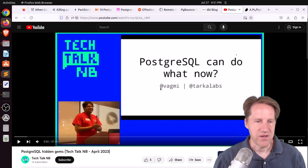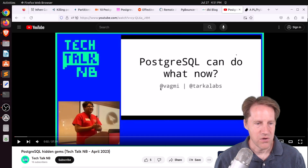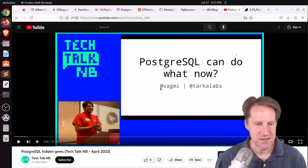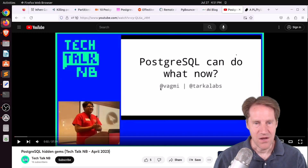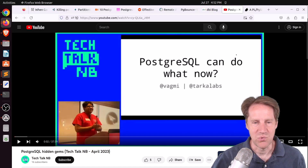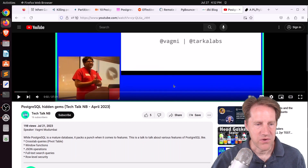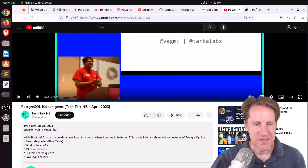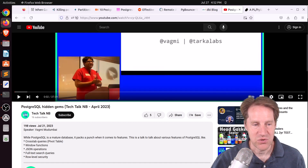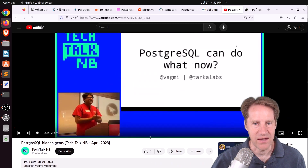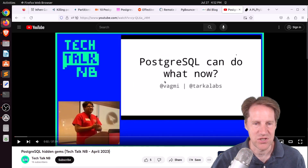Next piece of content is a YouTube video called 'PostgreSQL Hidden Gems — Tech Talk NB, April 2023,' also called 'PostgreSQL Can Do What Now?' This is a more programmer-focused talk covering capabilities such as crosstab queries using window functions, JSON operations, full-text search queries, and reliable security. Definitely check out this video if you're interested in any of that content.